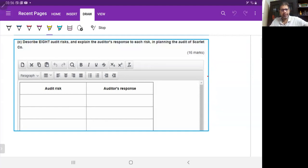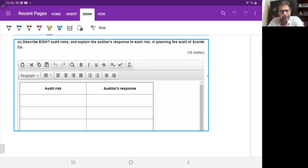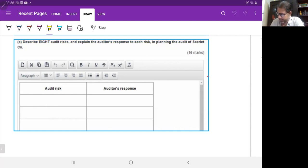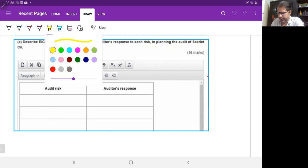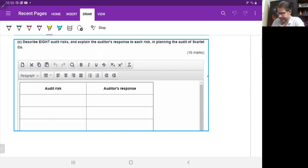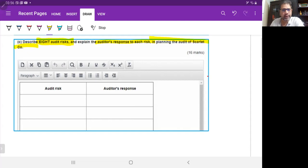In today's class we will discuss question number 1c from the March/July 2020 exams. The requirement says: describe audit risks and explain the auditor response to each risk when planning the audit of Scarlet Company.